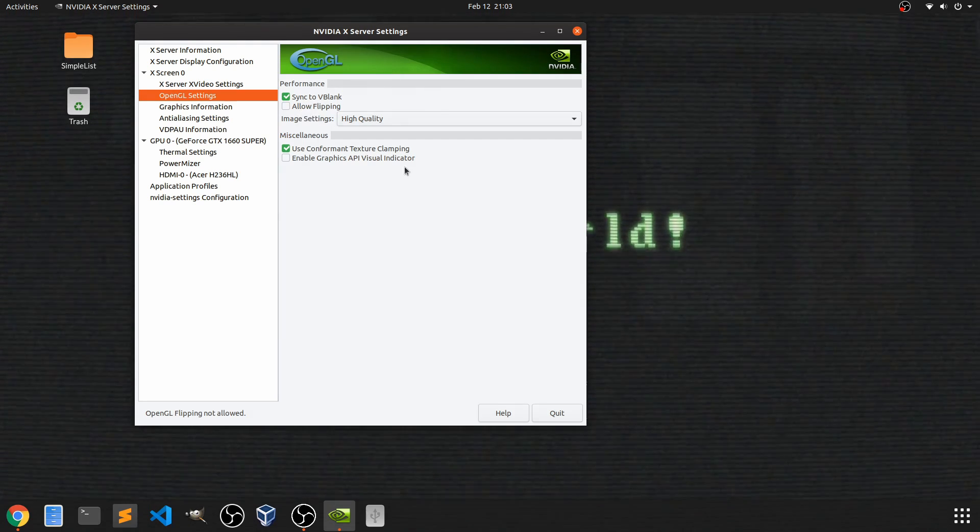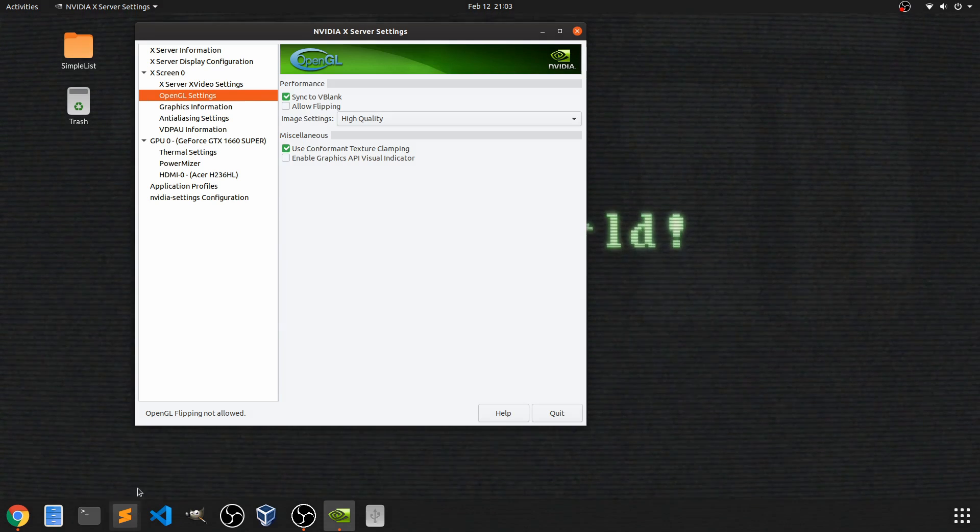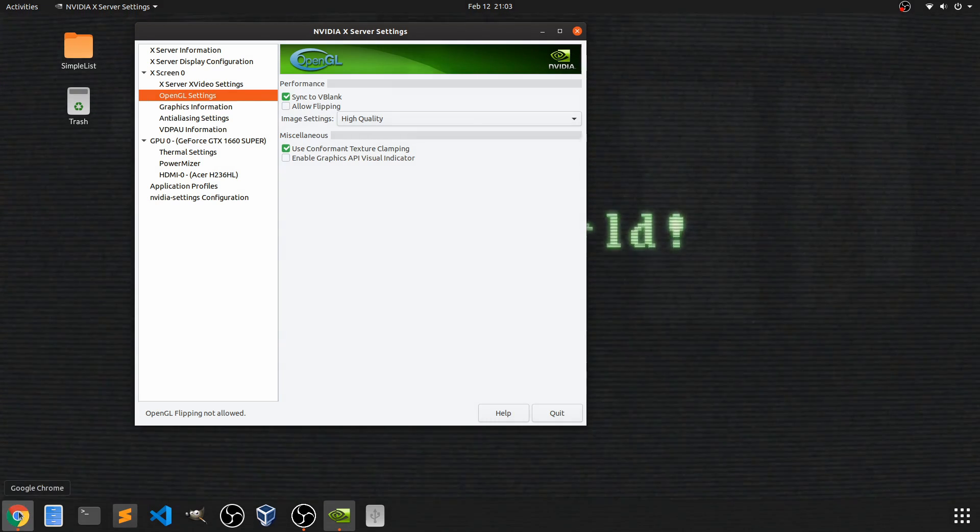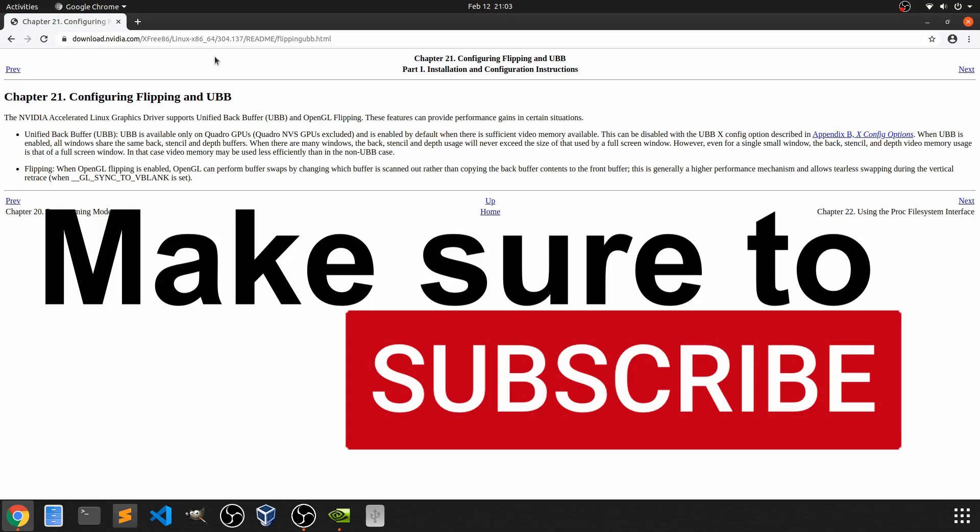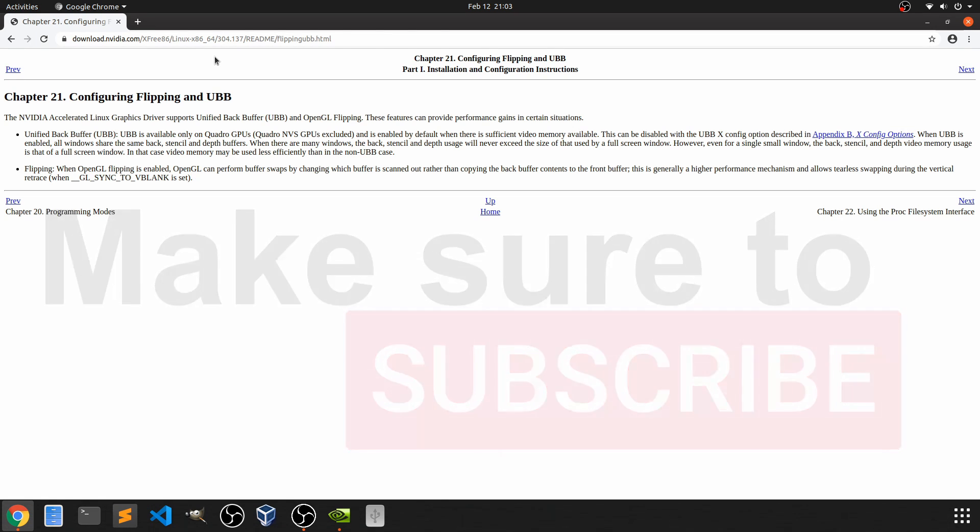Just to look at allow flipping, Nvidia actually has a good explanation of all their settings. You can find their manual here under the Linux x86 64-bit literature. I'll go ahead and put a link in the description below so you can read up more on settings. Also make sure to subscribe and hit the notification bell for future videos.